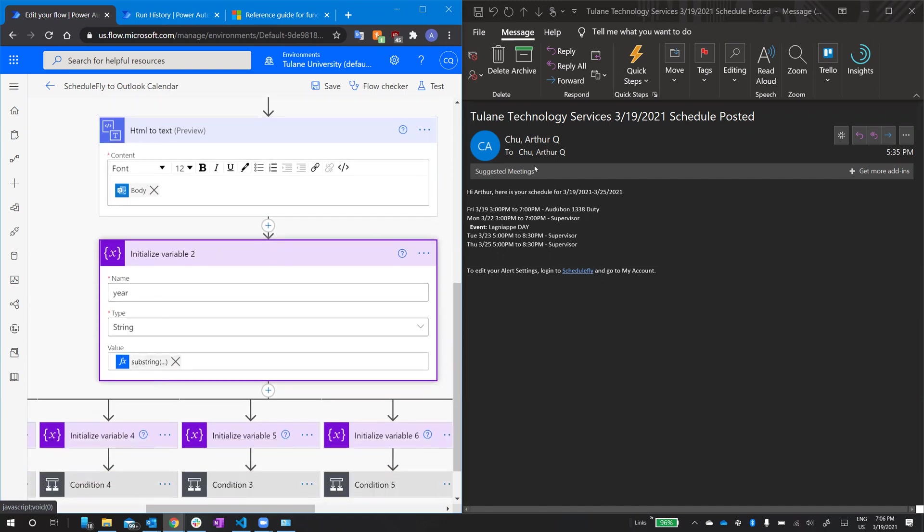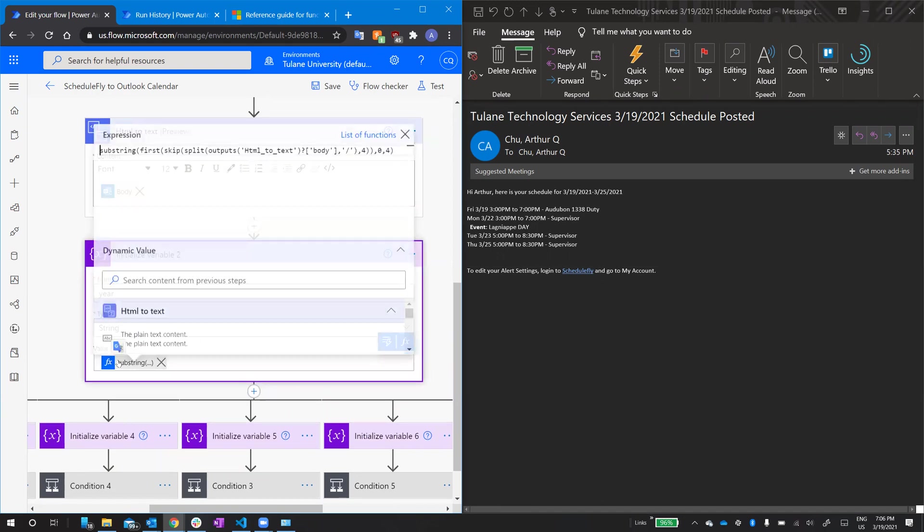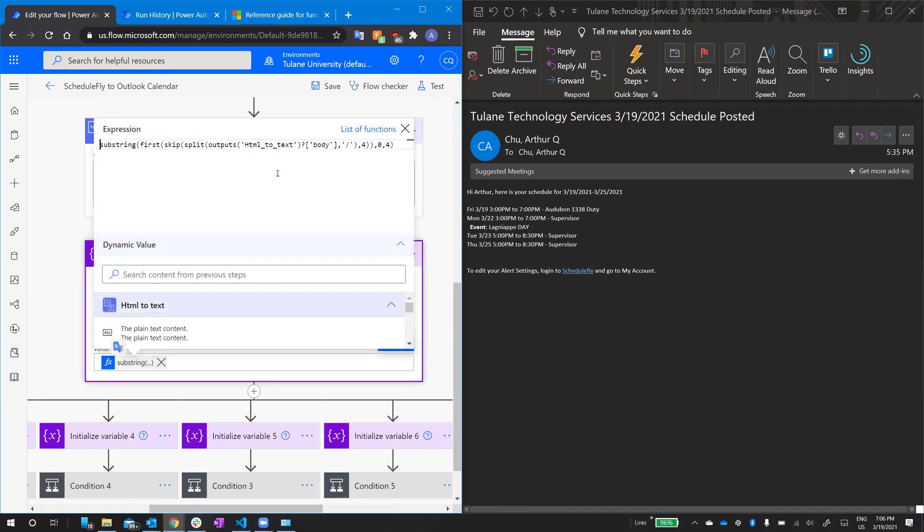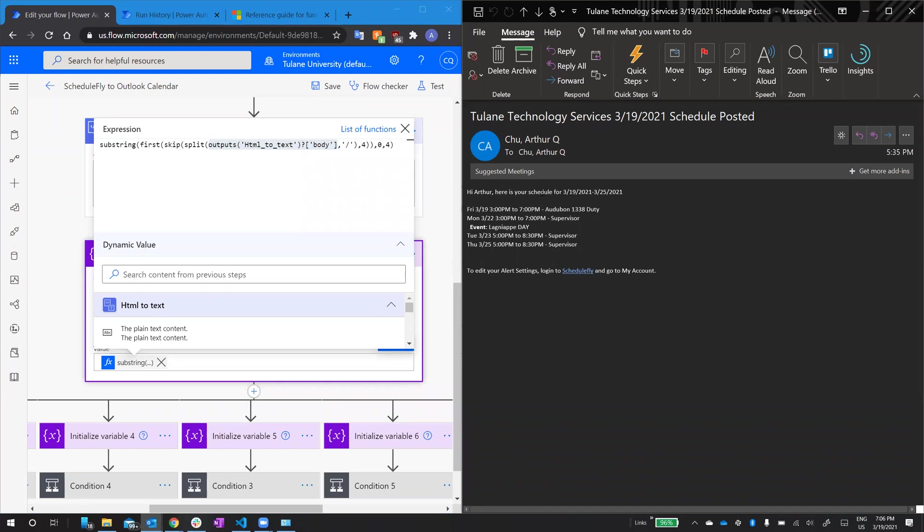I pull the year out of the email by using some interesting functions. So this just refers to the email's body, the whole text here, and then I split it using the slash. So it's going to create an array of all these objects. So this would be an object, everything leading up to that first slash, 19, because it's between two slashes would be another object. And we keep going, but I'm only concerned with the objects leading up to 2021.